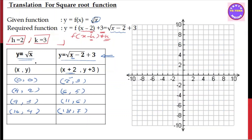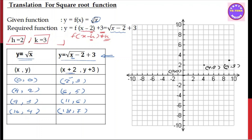For y = √x, the point (4, 2) maps to (4 + 2, 2 + 3) = (6, 5). The point (9, 3) maps to (9 + 2, 3 + 3) = (11, 6). The point (16, 4) maps to (16 + 2, 4 + 3) = (18, 7).